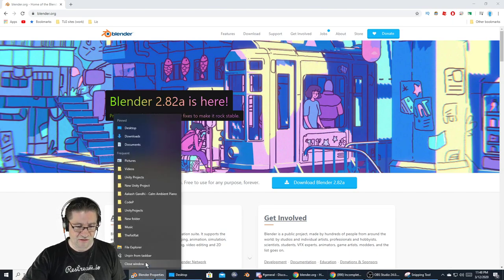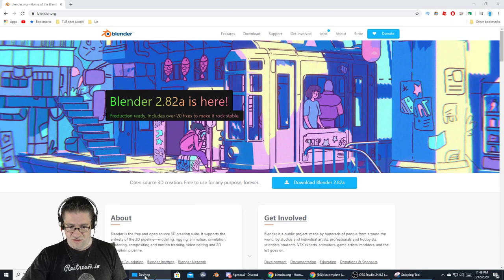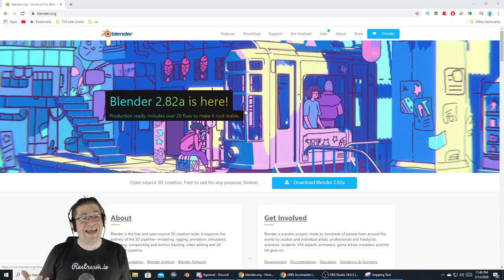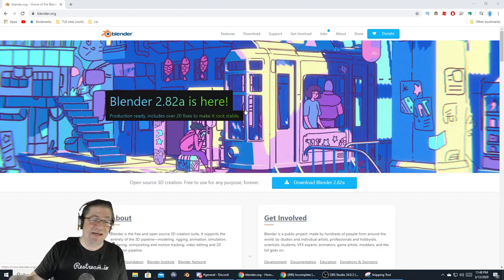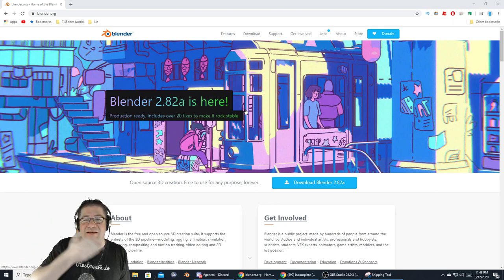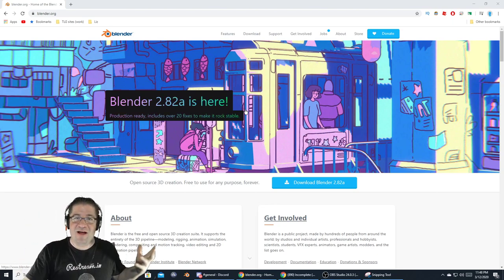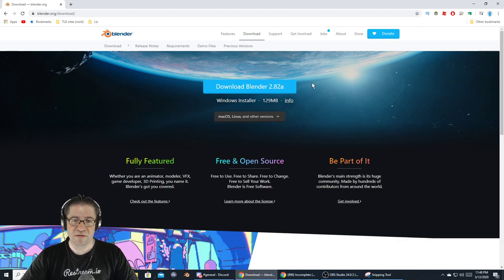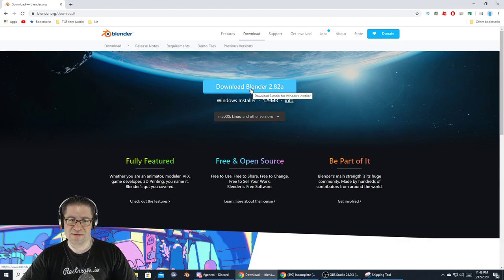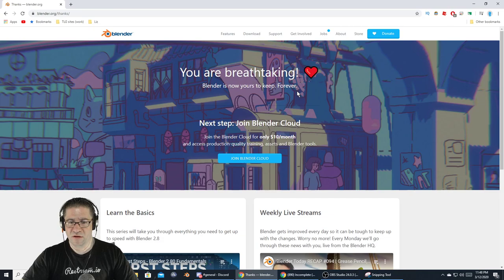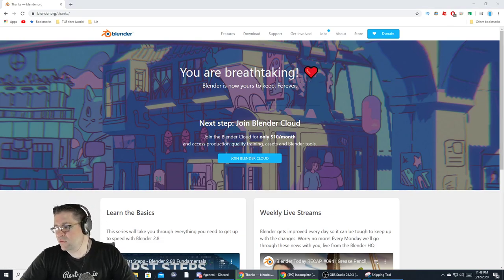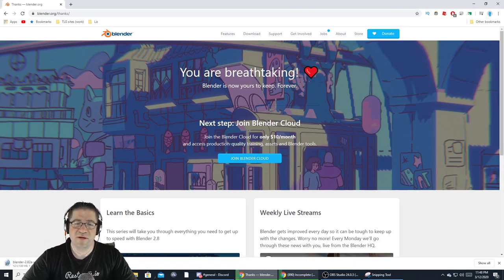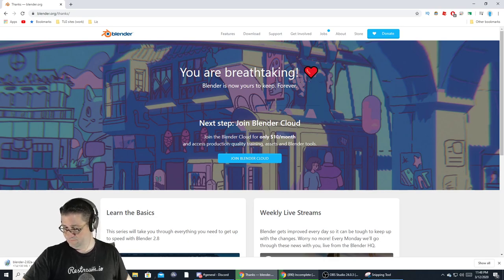This is Blender 3D, and the brand new 2.82a version is out — there's over 20 fixes. You can read it if you want. I'm going to go download it because I haven't gotten the new version yet. You can change the version you want, but I'm just going to save it to my desktop.